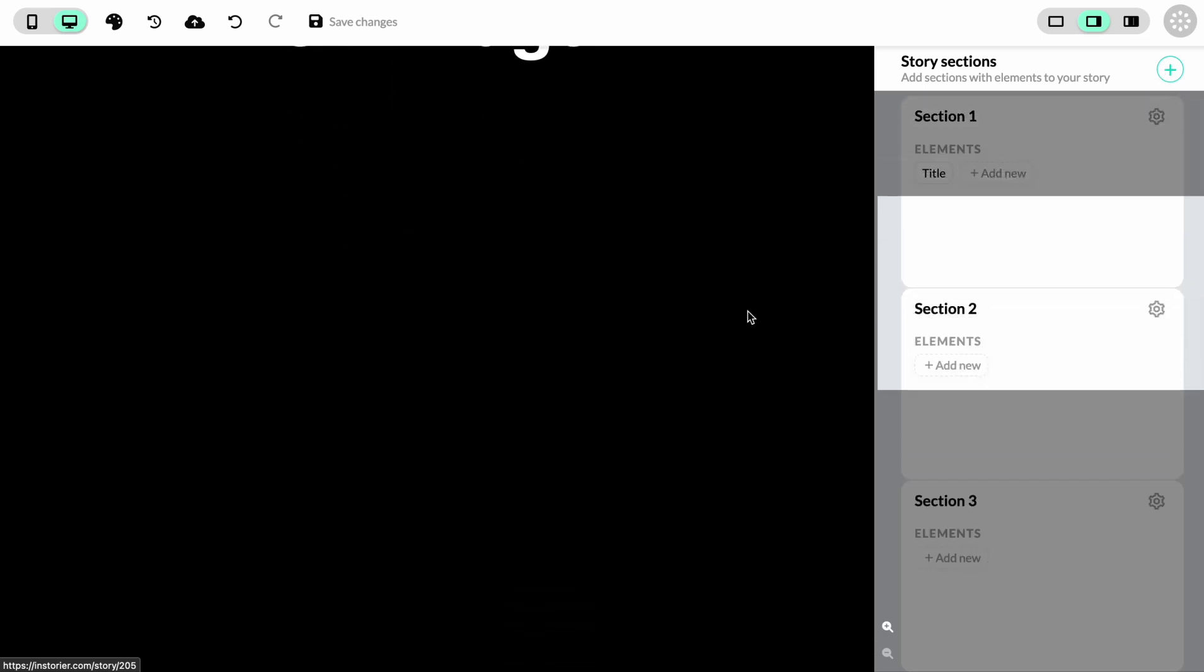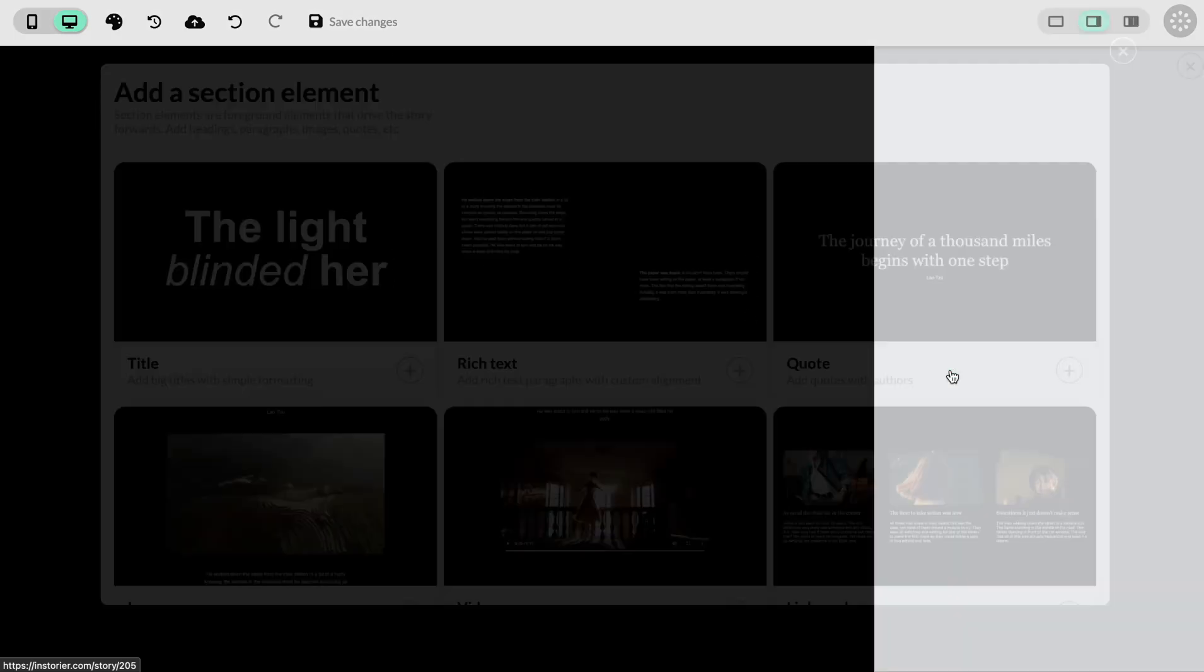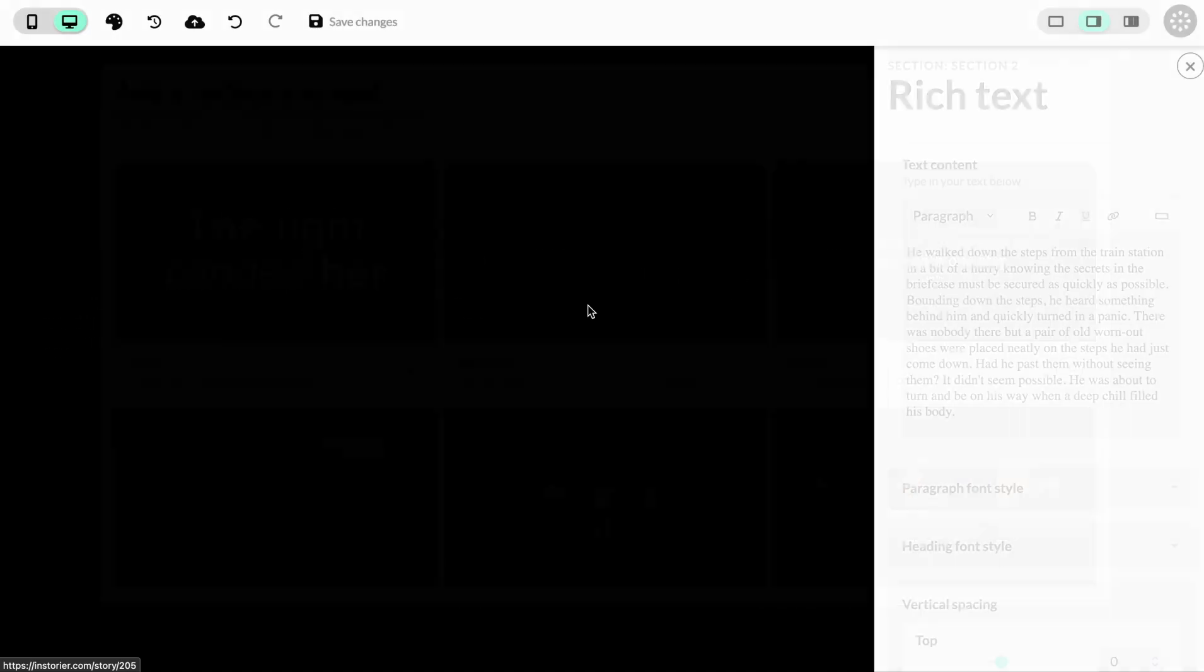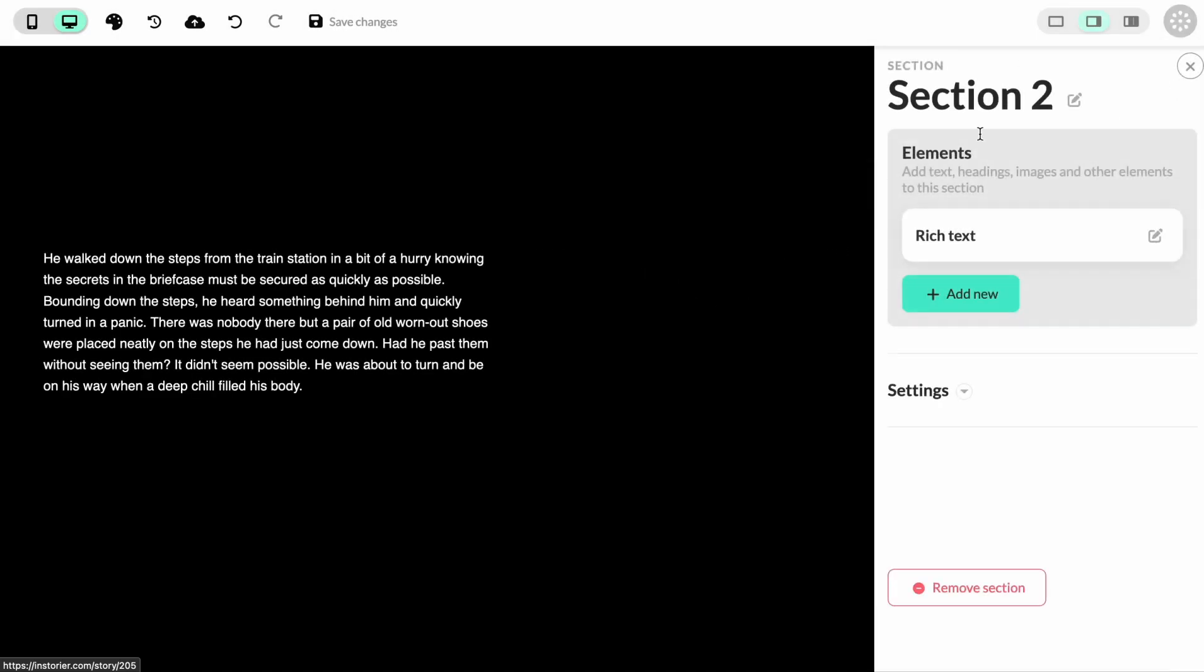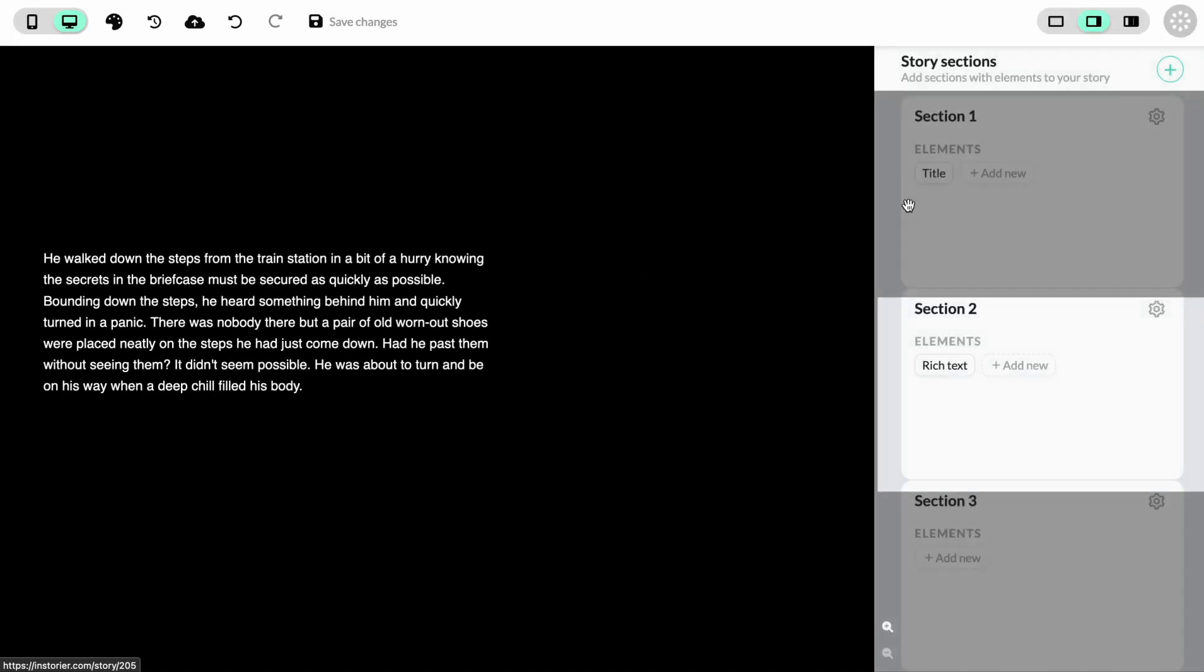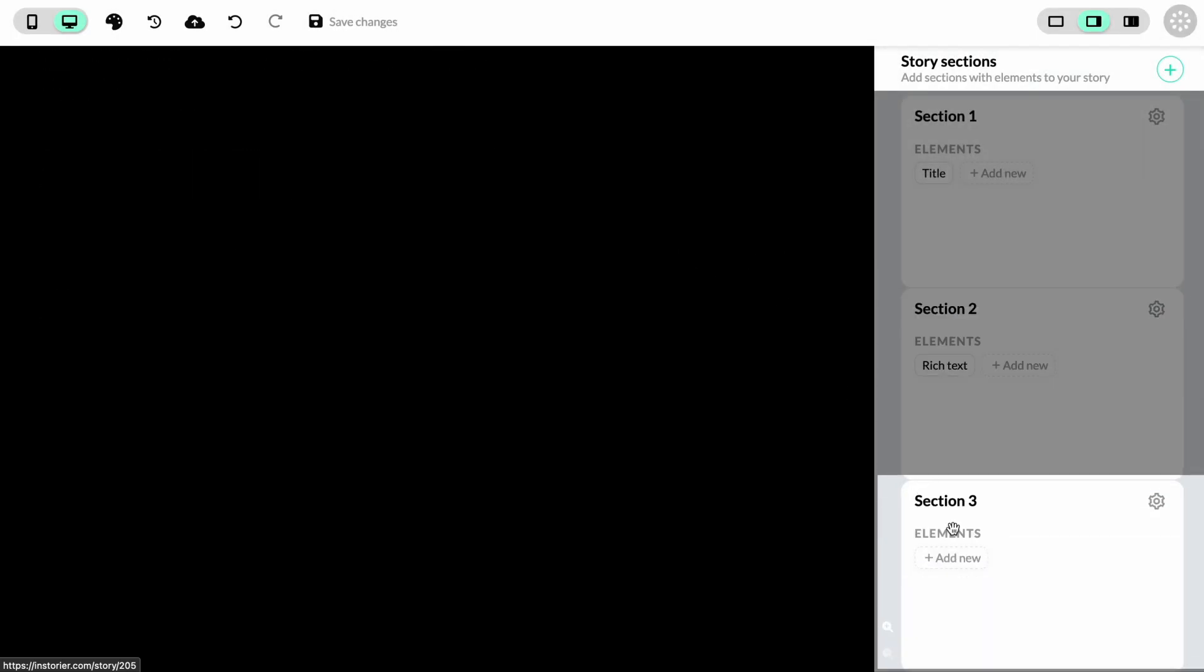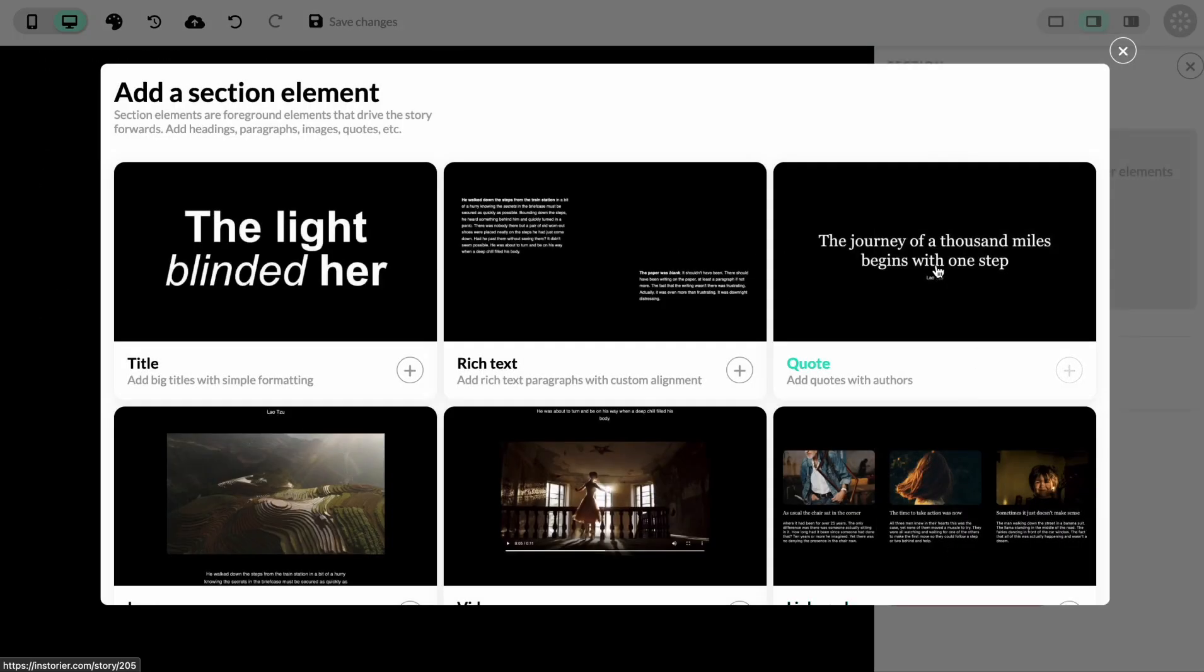And for the second section, we're going to add a rich text element. And then we go into the third section where we'll add a quote.